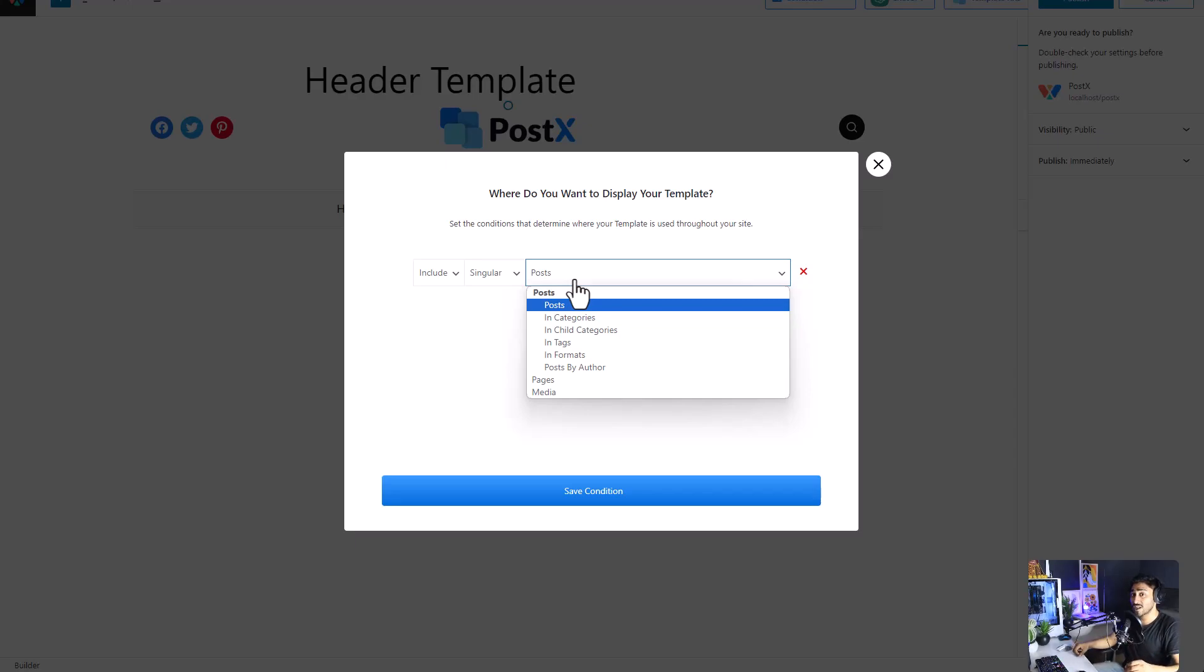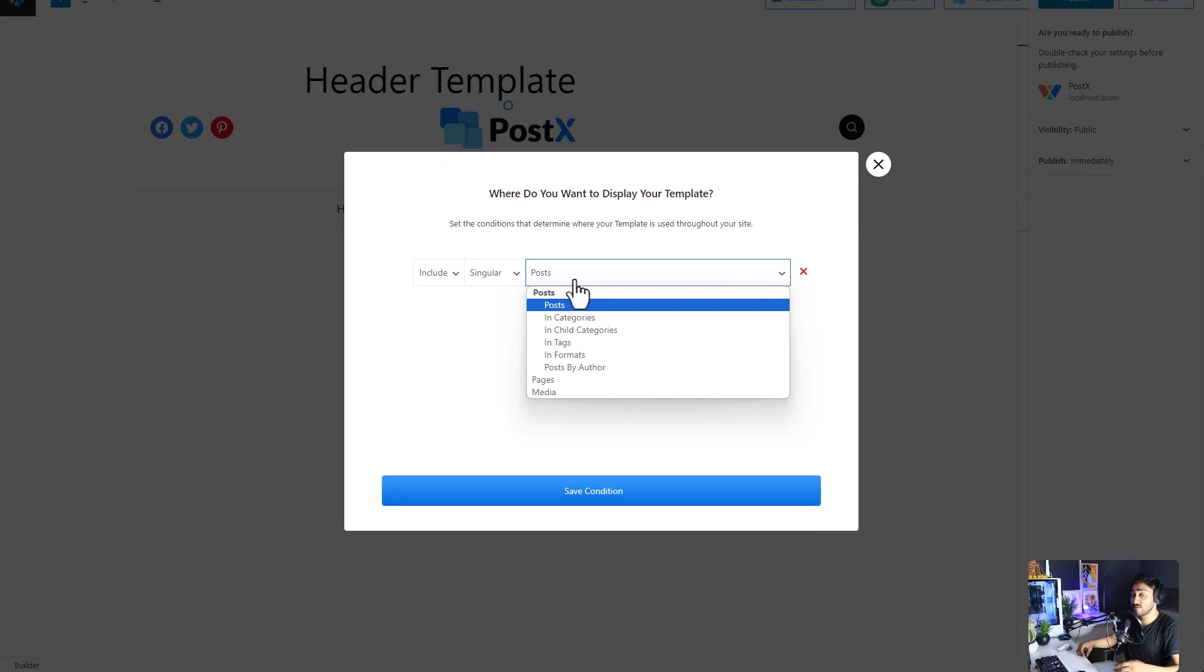And that's how you can have different headers and footers for your different pages based on the condition that you can set with PostEx.